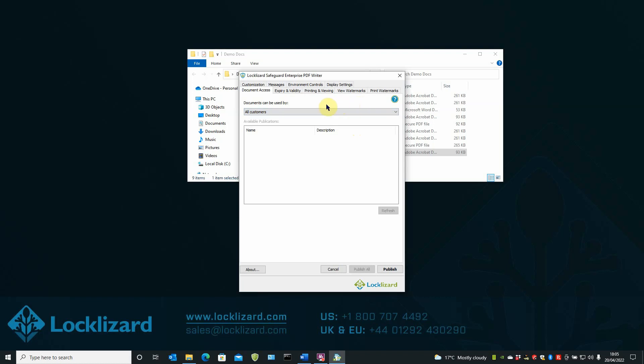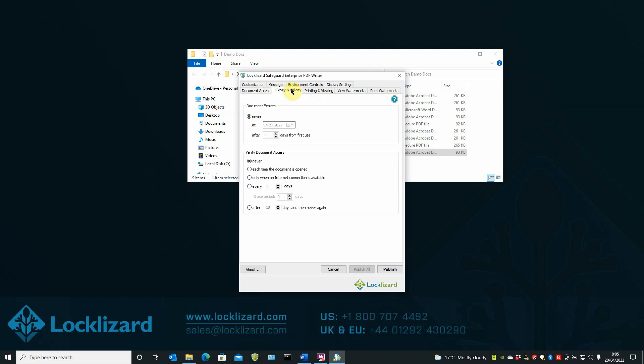Next, in the expiry and validity tab. Here you can set expiry dates and controls that restrict how long the document can be used for.